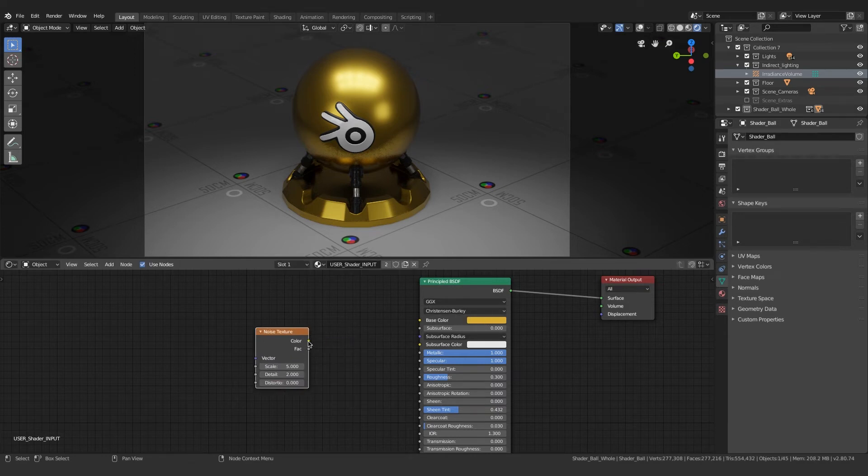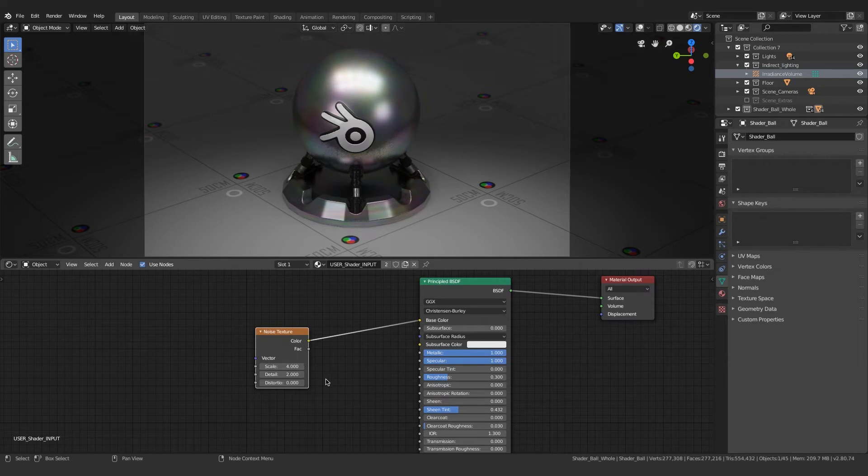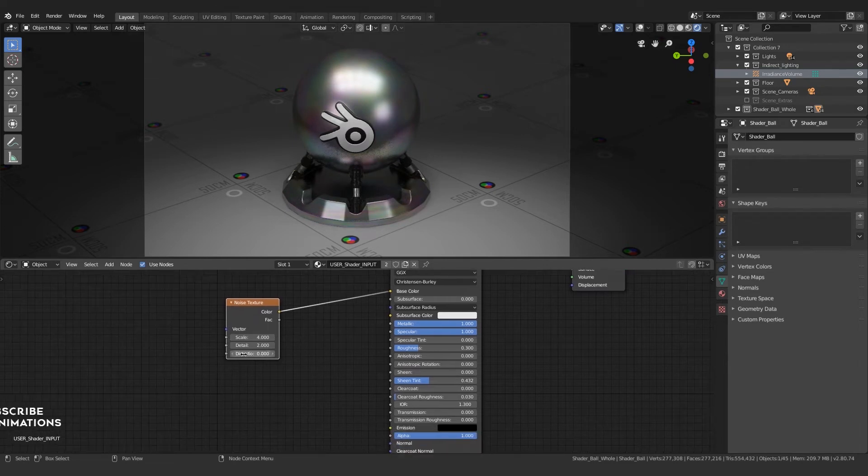I will be connecting that to the base color just for previewing how the noise texture looks like. You can see it in the viewport shader in real time. I'm gonna change the scale value to 4 and bump up the detail value. Now I'm gonna plug it out from the base color.